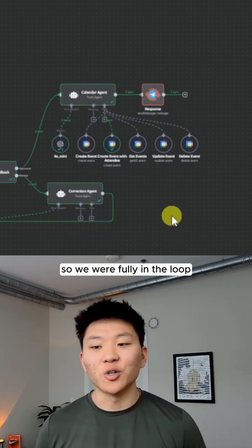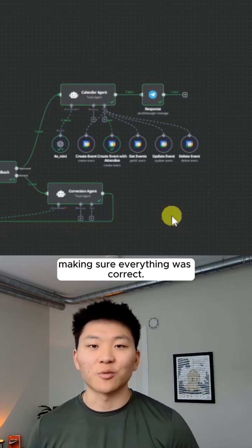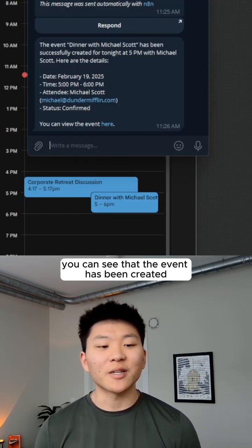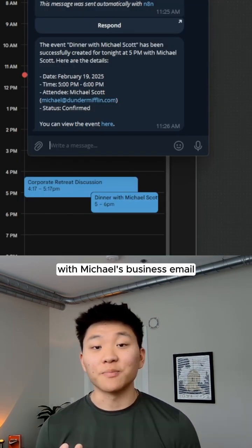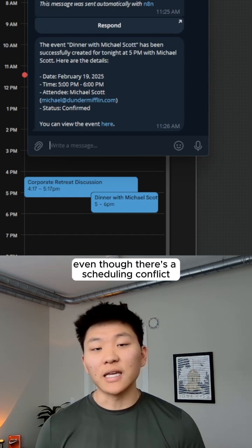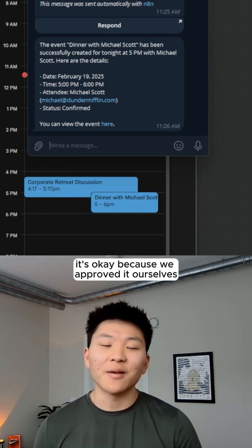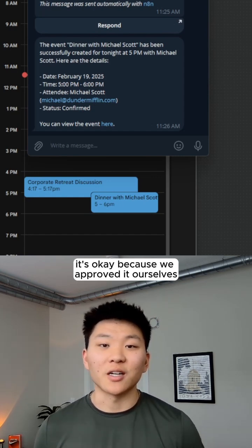So we were fully in the loop, making sure everything was correct. So now you can see that the event has been created with Michael's business email. Even though there's a scheduling conflict, it's okay because we approved it ourselves.